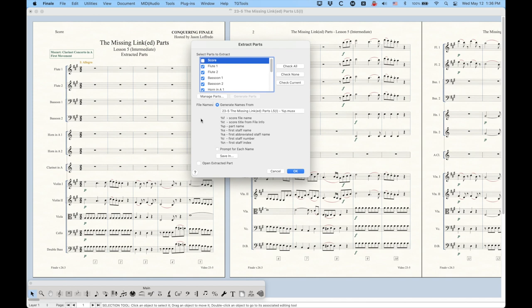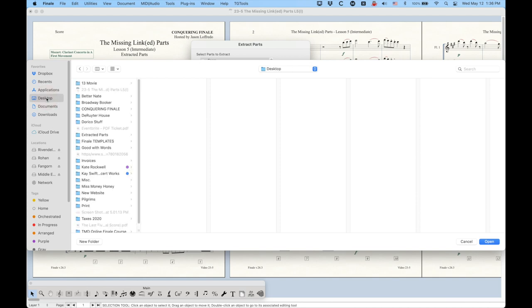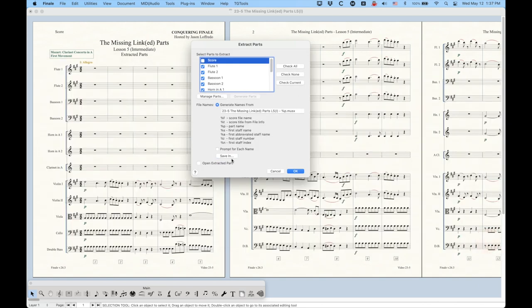I'm going to skip the middle for now. I'm going to come back to that. We're going to look at this Save In option. This is literally going to let us choose where on our computer we want to save these files. So I have a folder that I created on my desktop called Extracted Parts, and I'm going to use that. Now when I extract all of these parts, those files will end up in that folder.